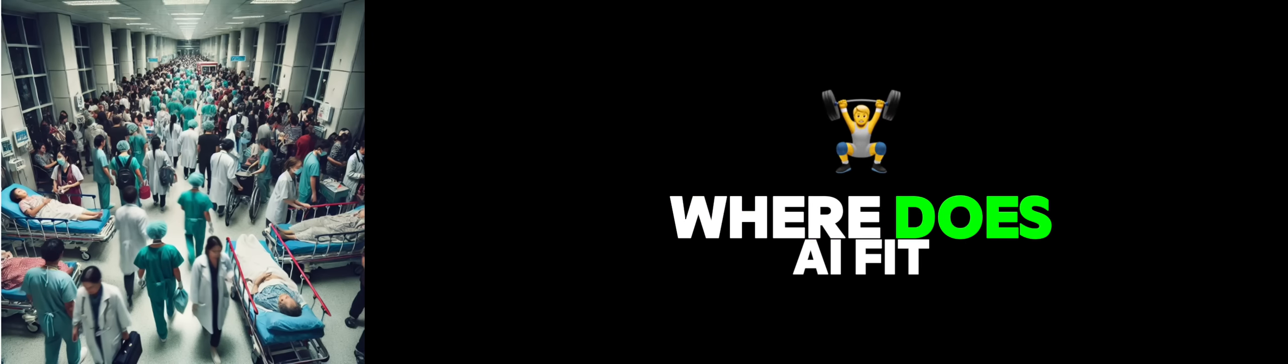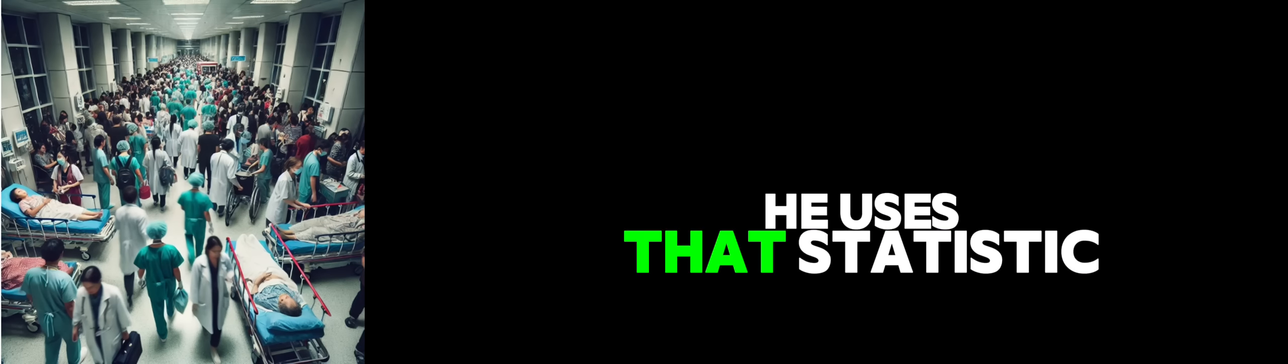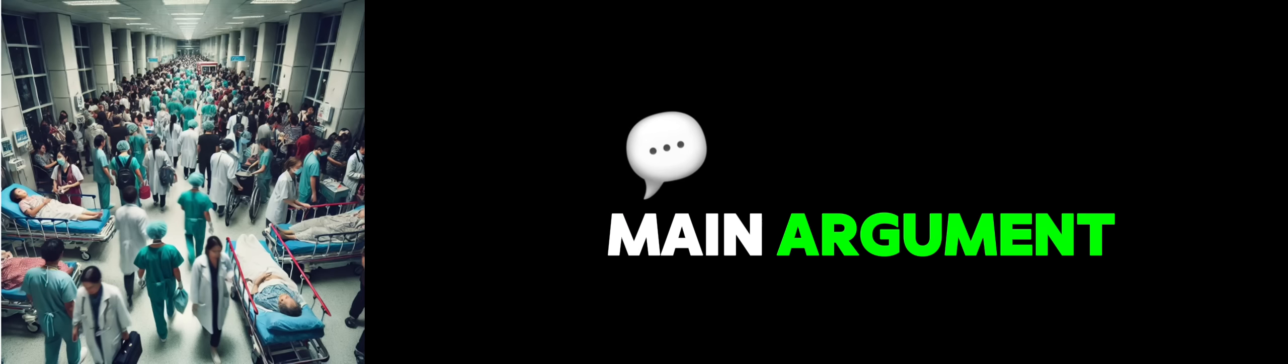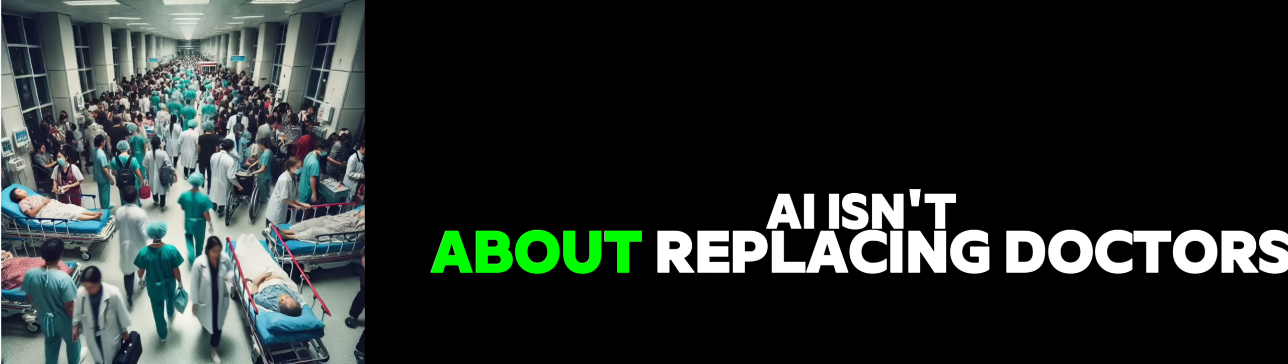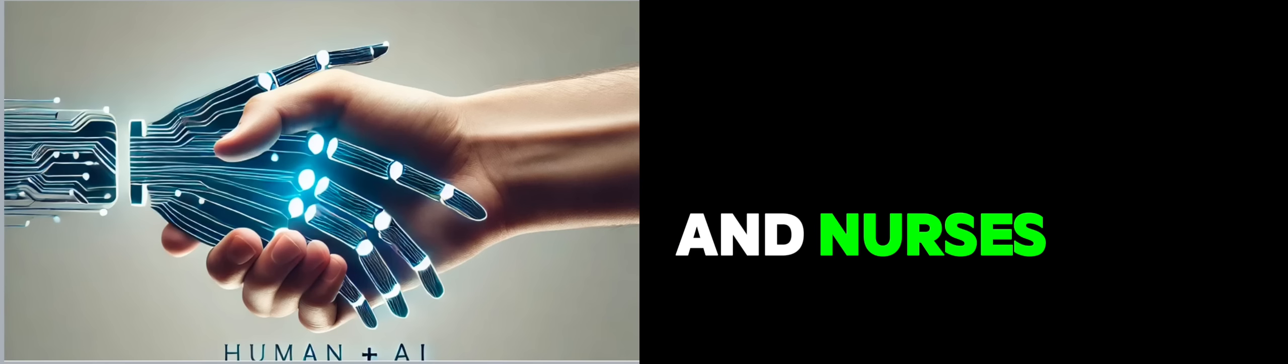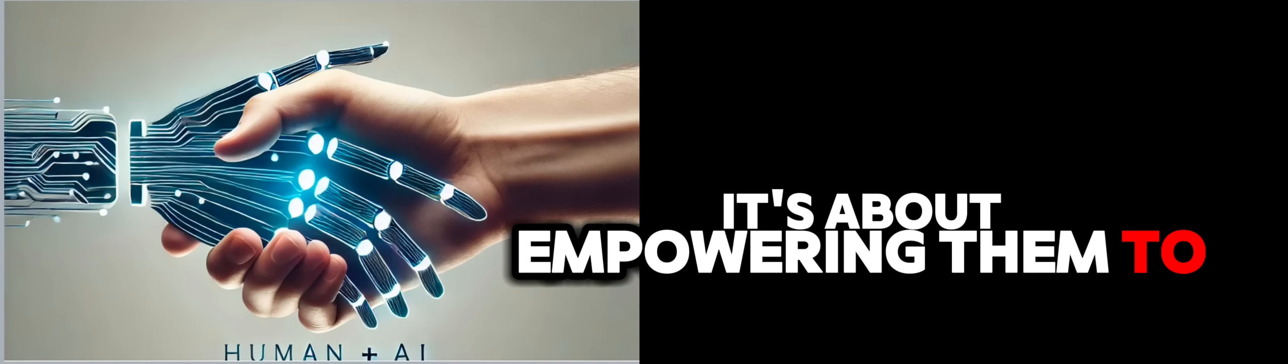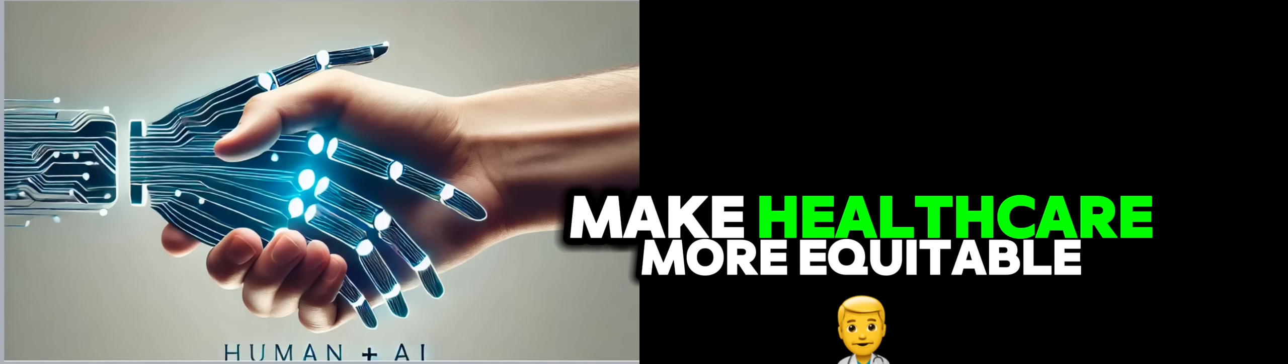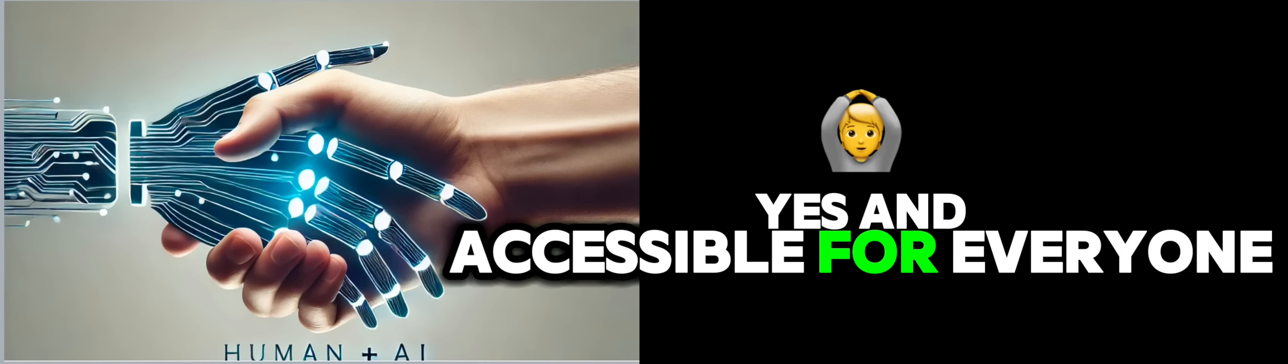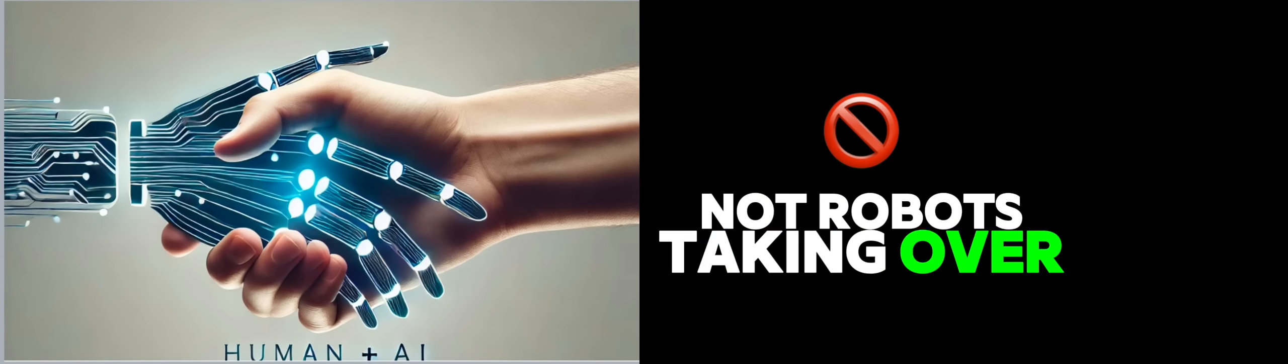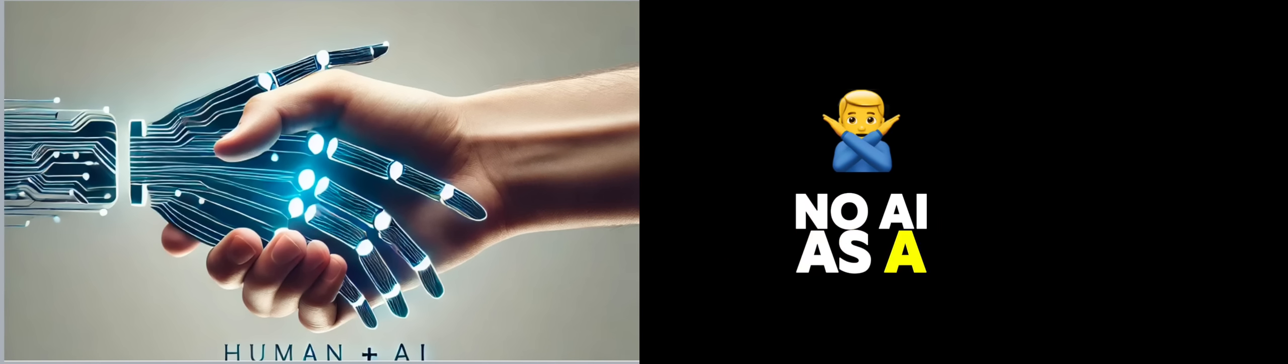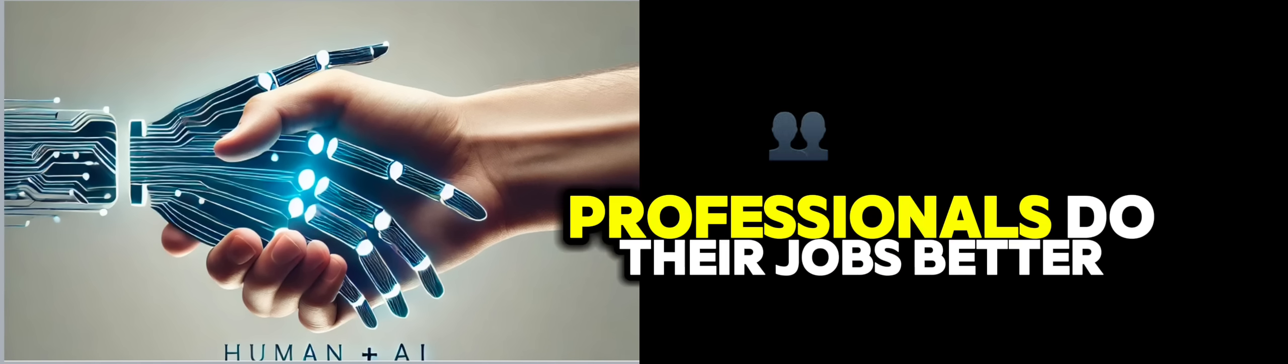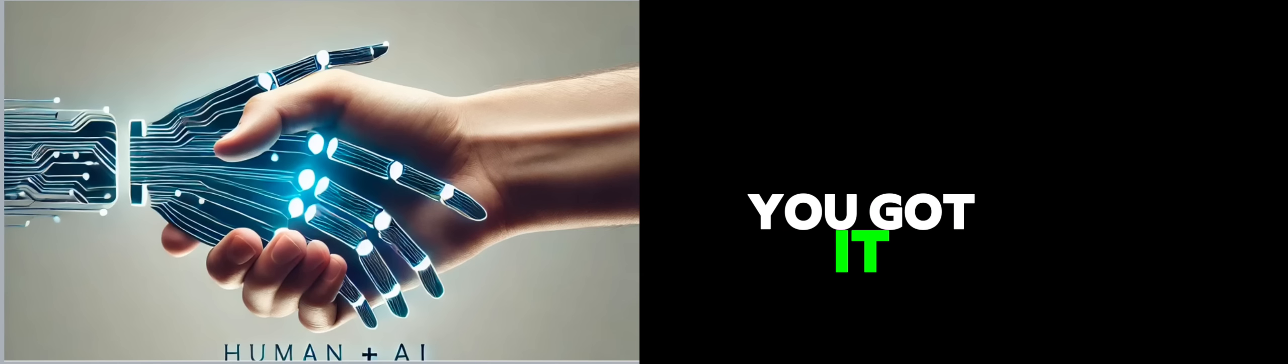Before we get too deep into the AI stuff, can you just set the stage a little bit? Like, how does Dr. Castro frame this whole issue? Well, he starts with a pretty sobering statistic. He points out that there is a global shortage of 10 million healthcare workers.